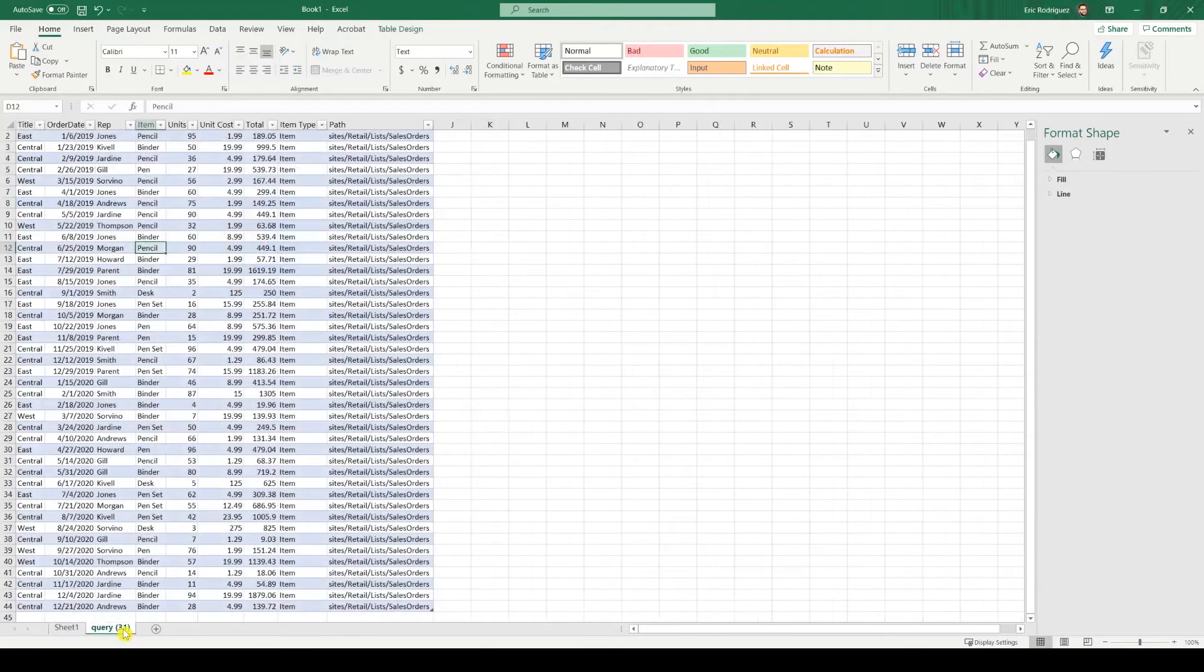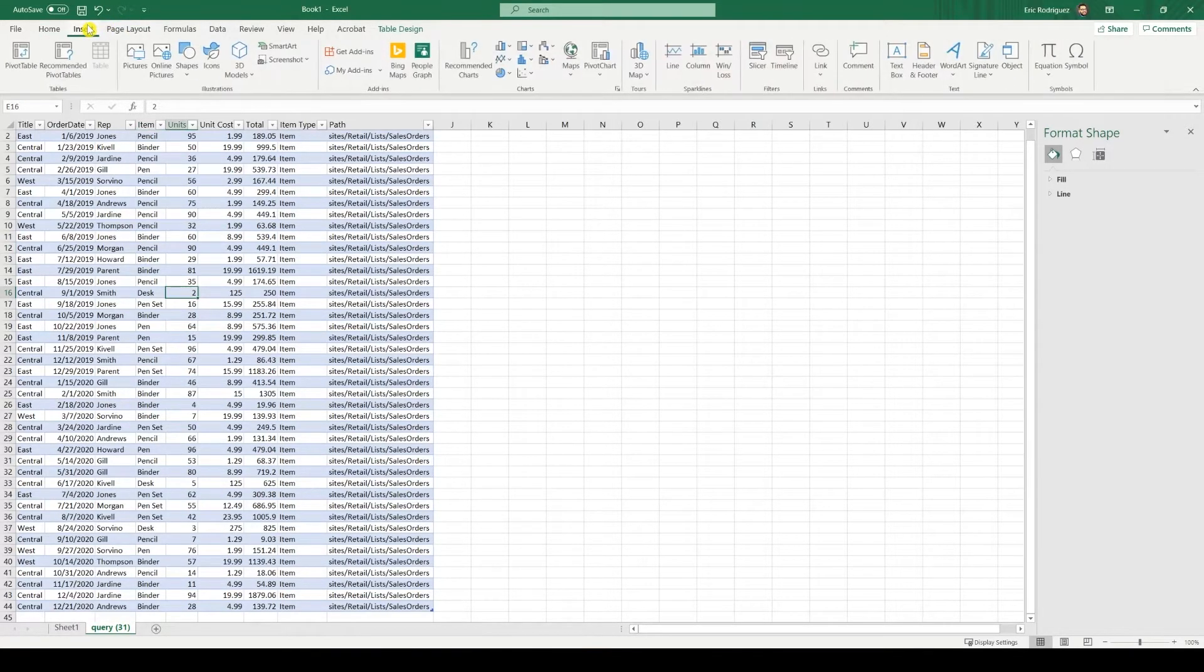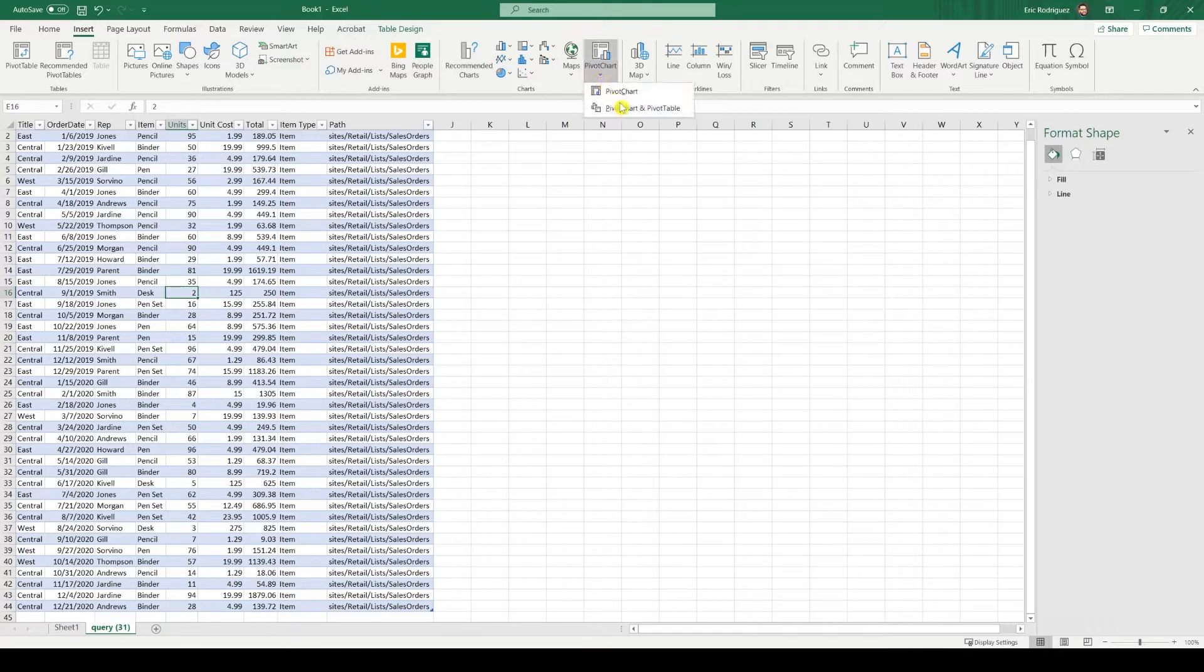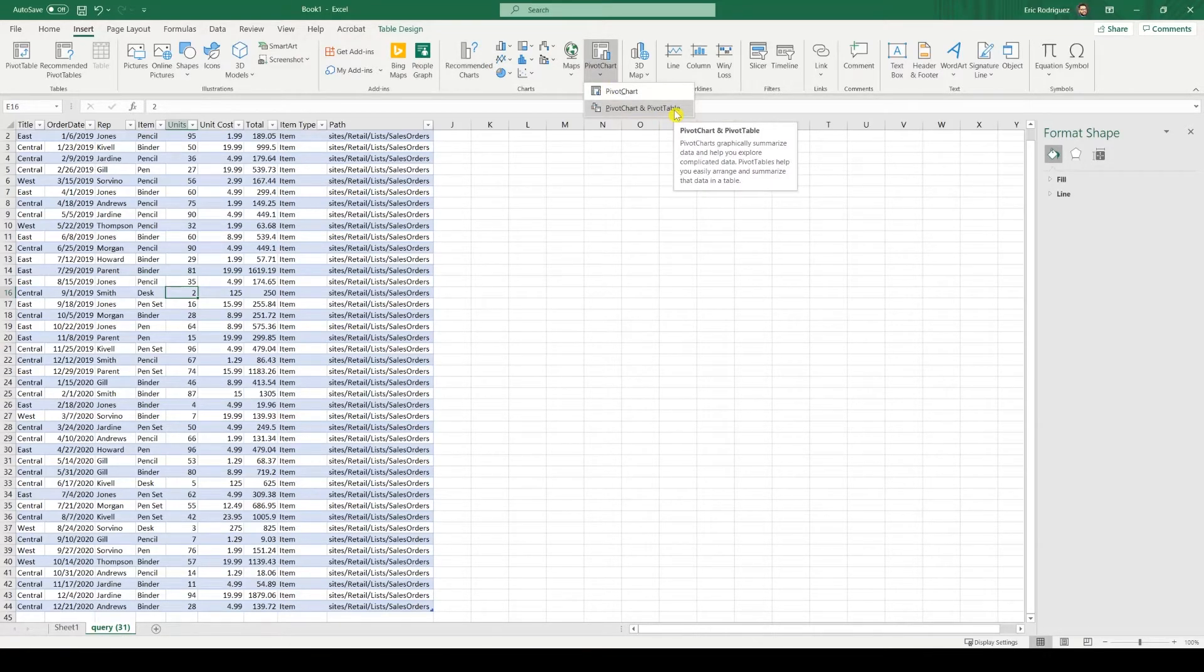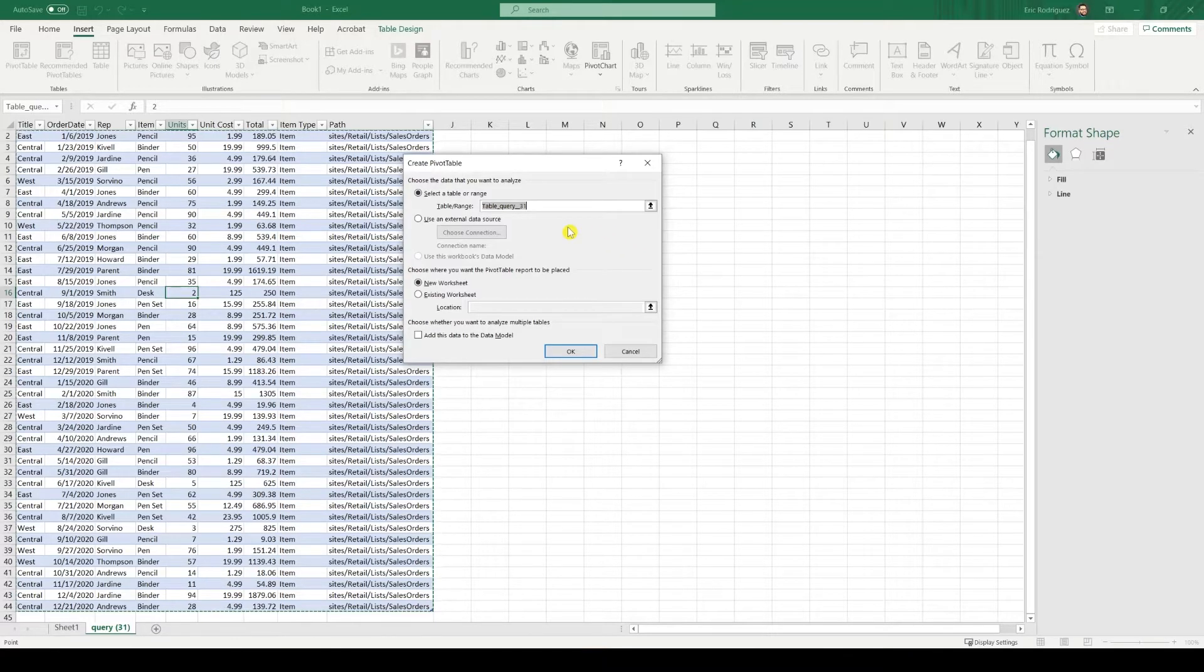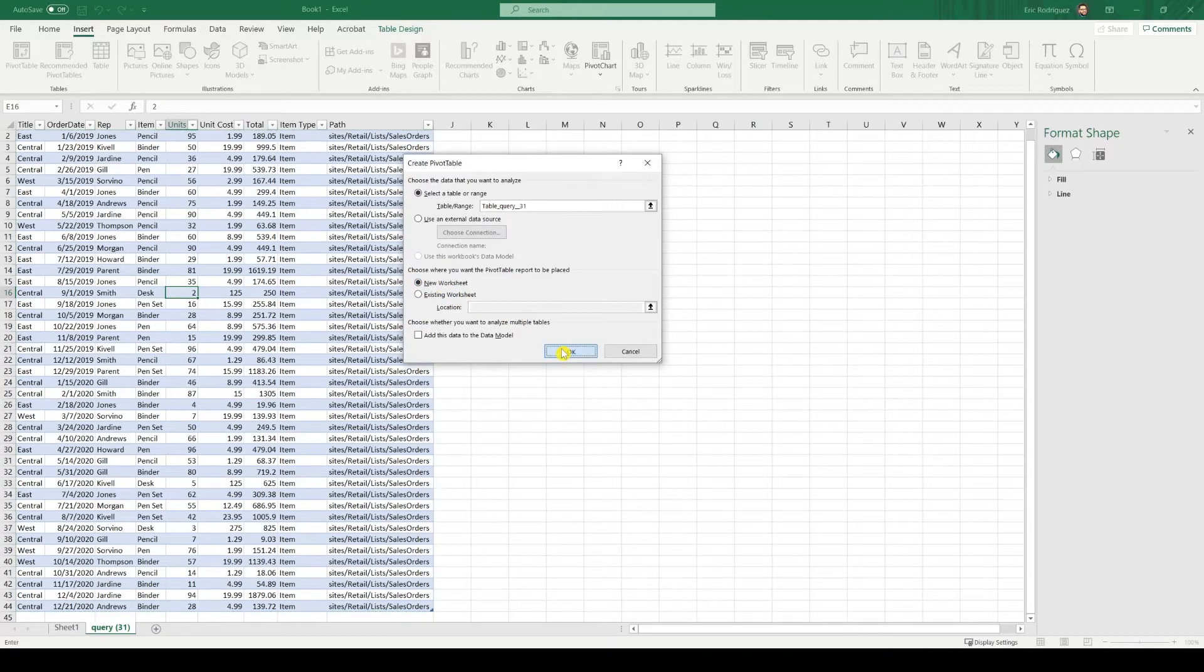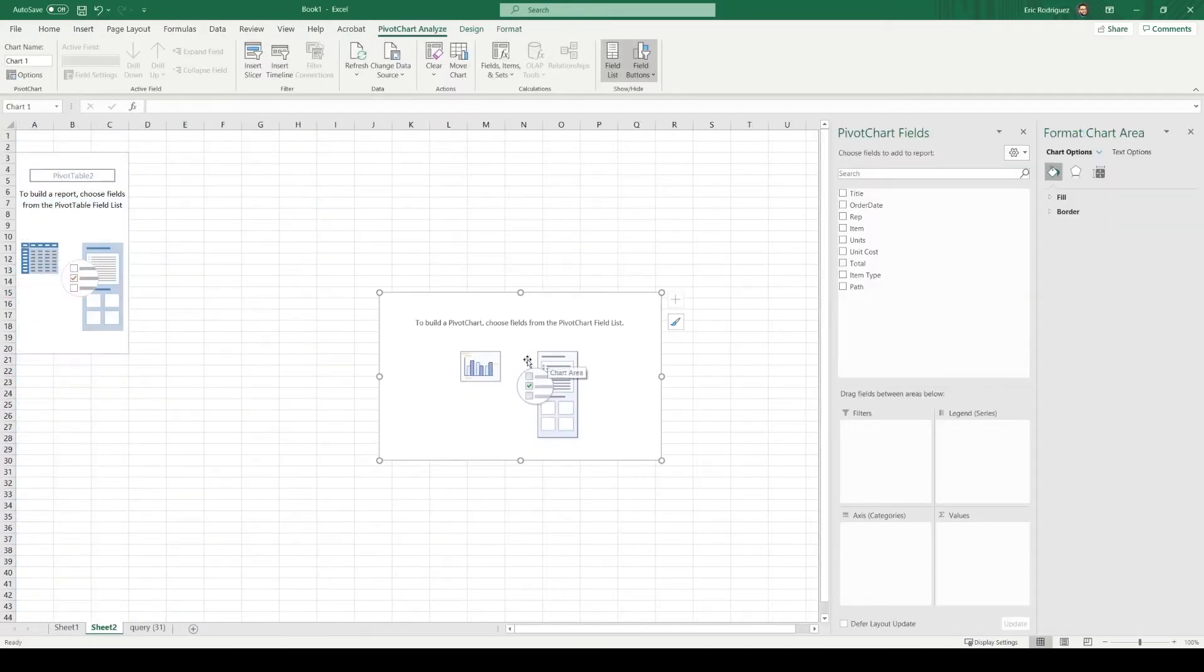Okay, so let's go back to our table and create another chart. Again, same process. Insert. Pivot chart. Pivot chart and pivot table. Our table should create on its own by now. And let's keep the new worksheet as well. Perfect.